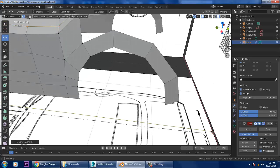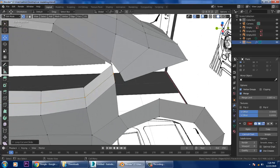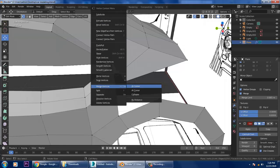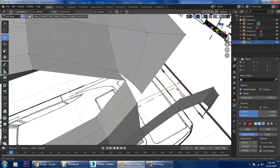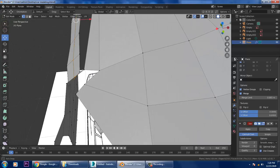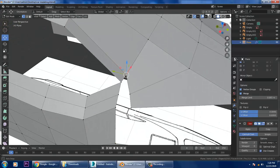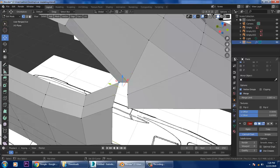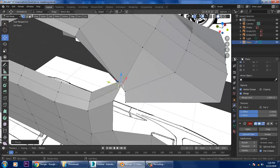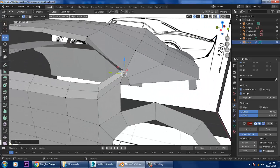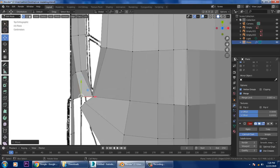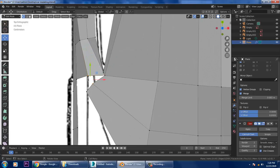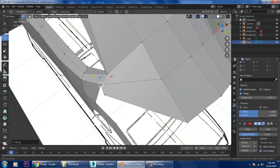Let's go into the side view and select the vertices at the center. We accidentally merged some other vertices, so let's correct that. Go back to the top view, slightly push this over here, select this both, right-click, merge vertices at center.